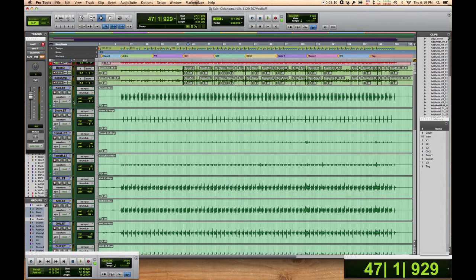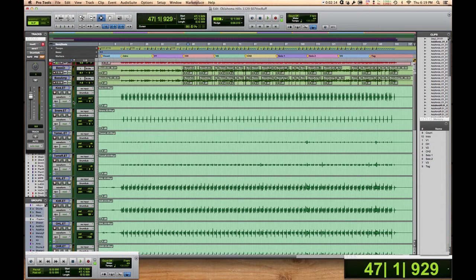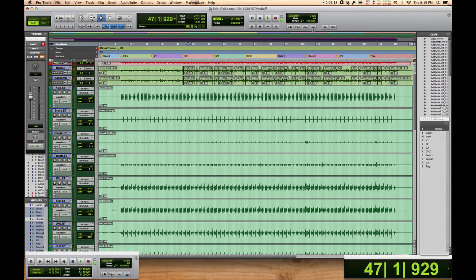If you've got any unrendered elastic audio tracks, you might be in trouble. You're going to have to render those bad boys. But it turns out you can just go up here and turn off the conductor track, and away go all that tempo information.